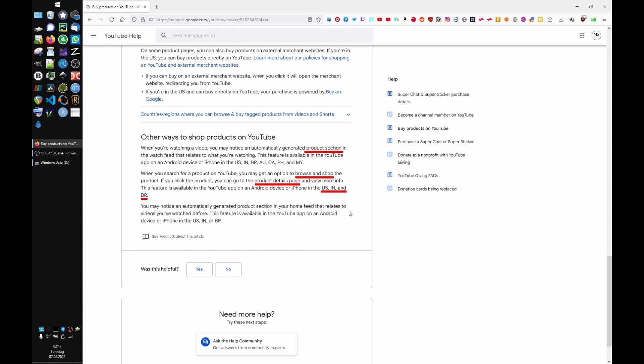Key point: this function is only available in the US, India, and Brazil, which explains why as a European I have never heard of it.